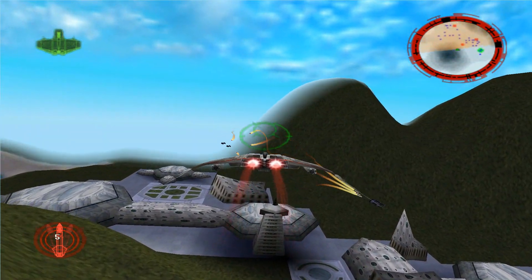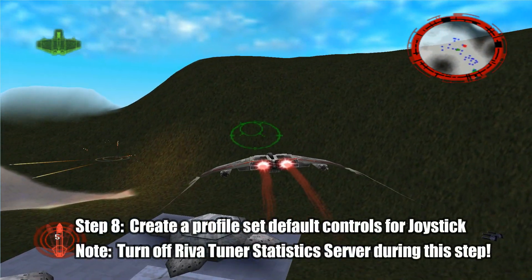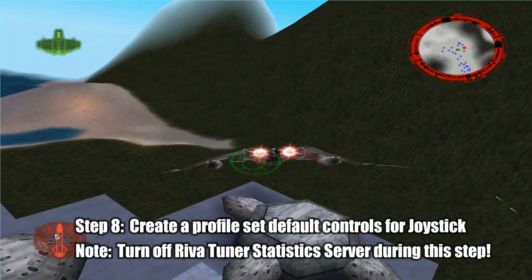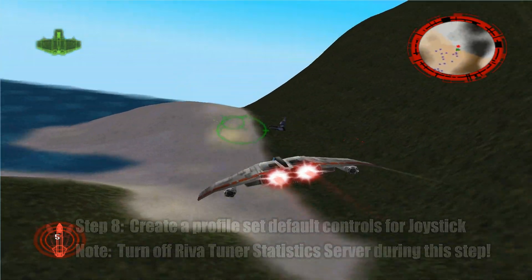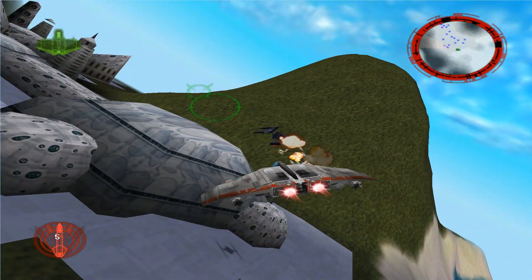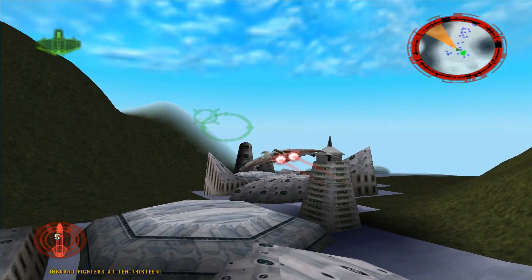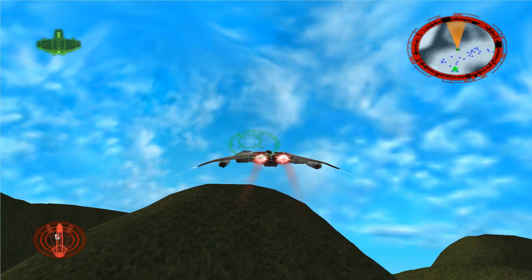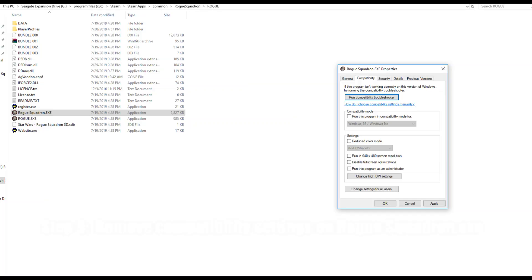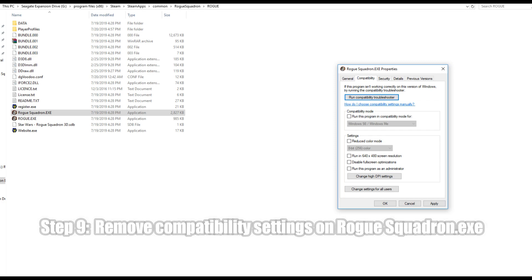Next up, we need to actually launch the Star Wars Rogue Squadron game itself. You will find that the menu screen is right now quite likely to work; however, we need to run this game in Windows 98 mode for the moment so we can set up the profile as well as set the controller mode to default settings. Once you're sure that the game has saved your particular setup, go ahead and exit out of it and undo all of the compatibility changes you've made to RogueSquadron.exe.